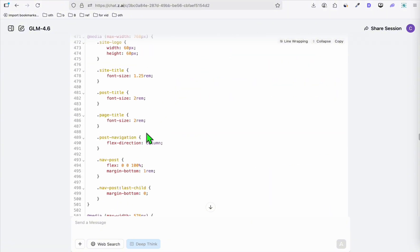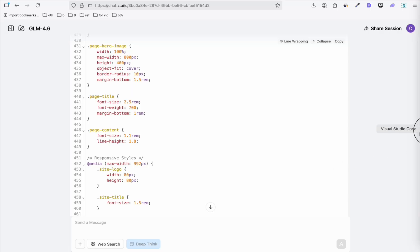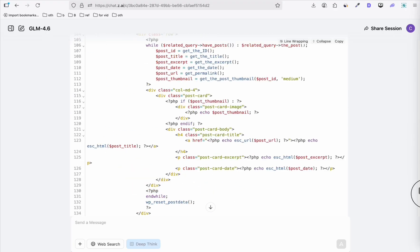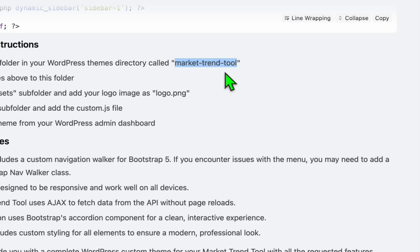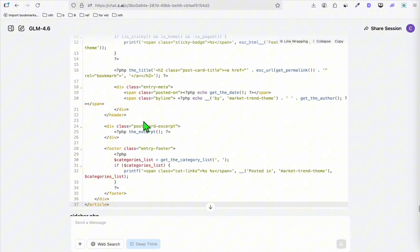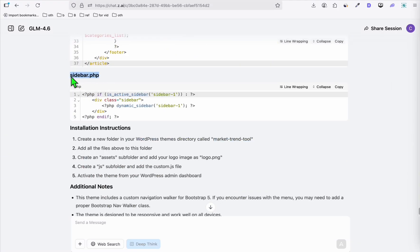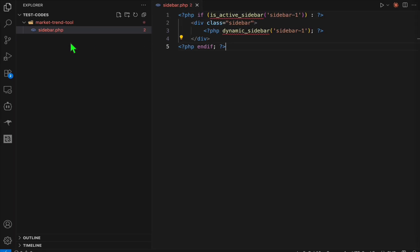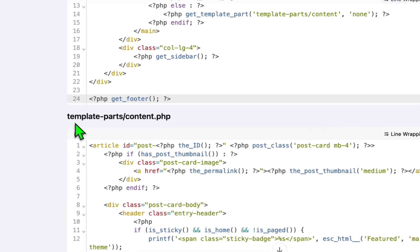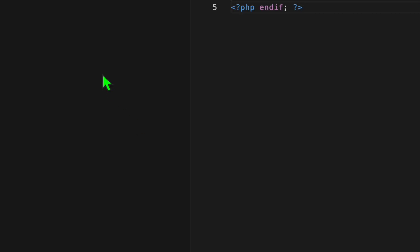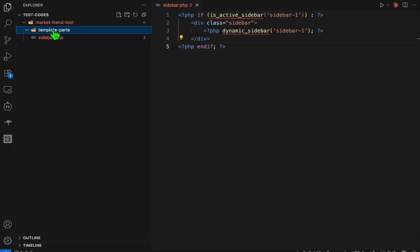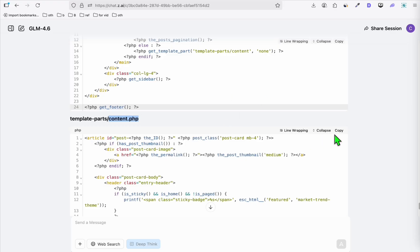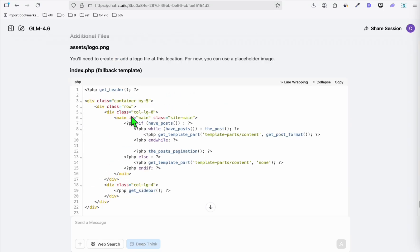To easily create these individual files, open any IDE — in my case I'll use VS Code. Create a folder and there will be instructions below for the folder name. Copy 'market-trend-tool' and rename it accordingly. Then create all the individual files; for example, single-sidebar.php — copy the file name, create a new file inside the folder, then copy the code and paste it. Remember there are folder structures — for example, content.php needs a 'template-parts' folder. Create that folder and inside it create content.php. It's a very simple structure.